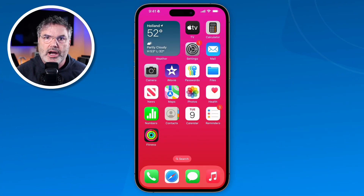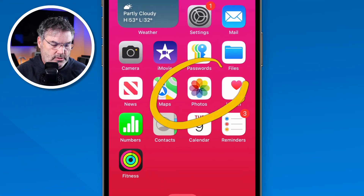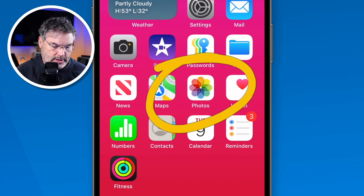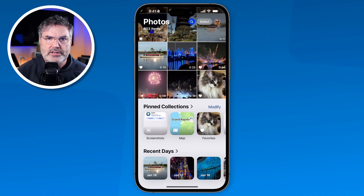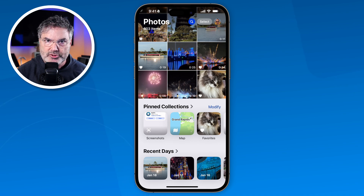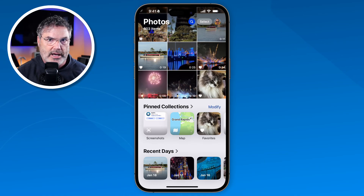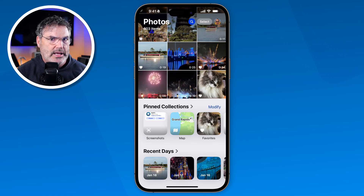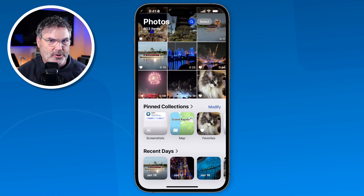Let's take a look at how we can organize our photos and videos into albums with the Photos app on the iPhone. Now the way that we organize our photos and videos on the iPhone is through the Photos app. This was recorded with iOS 18 — Apple dramatically changed the interface with iOS 18. If you're using an earlier version like iOS 17, you probably won't be able to follow along. This video is really created for people using iOS 18 or later.